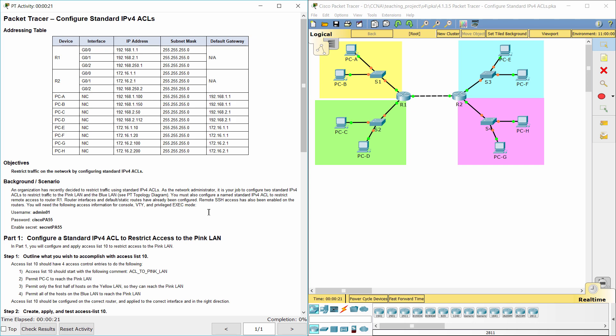As the network administrator, it is your job to configure two standard IPv4 access lists to restrict traffic to the pink LAN and the blue LAN. You must also configure a named standard IPv4 ACL to restrict remote access to router R1. Router interfaces and default or static routes have already been configured. Remote SSH access has also been enabled on the routers.